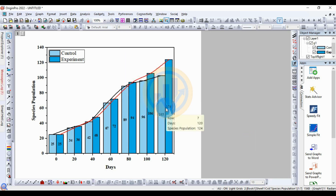The high-quality graph has been exported from OriginPro software. Thank you for watching this video. If you like our channel videos, please click the Subscribe button. If you have any doubts, leave a comment and I will help you. Thank you for watching.